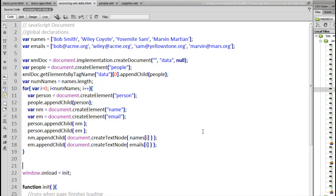Now we're going to look at accessing data from XML. We've used methods like get elements by tag name, get element by ID to get at parts of an HTML document, but now we're going to look at how to do the same sort of thing with an XML document.